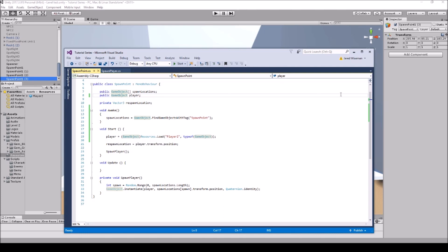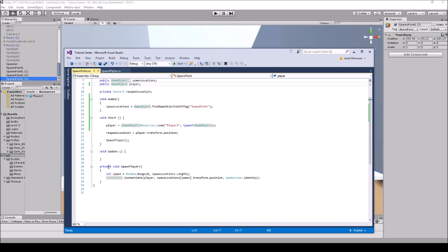This approach is a bit slower because the engine has to look through the folder and find the game object, but it's faster if you drag and drop it. For this type of game you won't notice much difference. Then respawnLocation equals player.transform.position. Nothing needs to go in void Update. The new function is SpawnPlayer — int spawn equals Random.Range(0, spawnLocations.Length), then GameObject.Instantiate(player, spawnLocations[spawn].transform.position, Quaternion.identity).